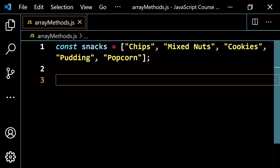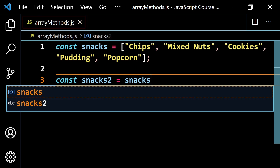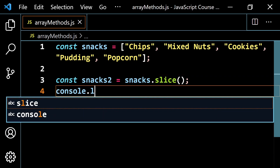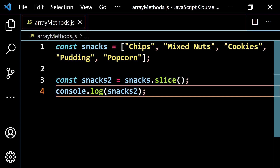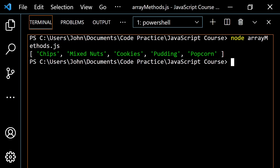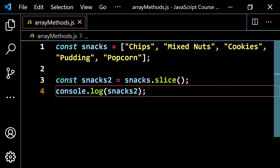One thing you can do is make what's called a shallow copy of this array — we haven't gotten to what a shallow copy is yet, I'll explain that later. So let's do something like const snacksTwo, and set it equal to snacks.slice() with nothing inside the parentheses. If I console.log snacksTwo, all it's going to do is copy all the elements — you get chips, mixed nuts, cookies, pudding, and popcorn. That's one way you can copy something.